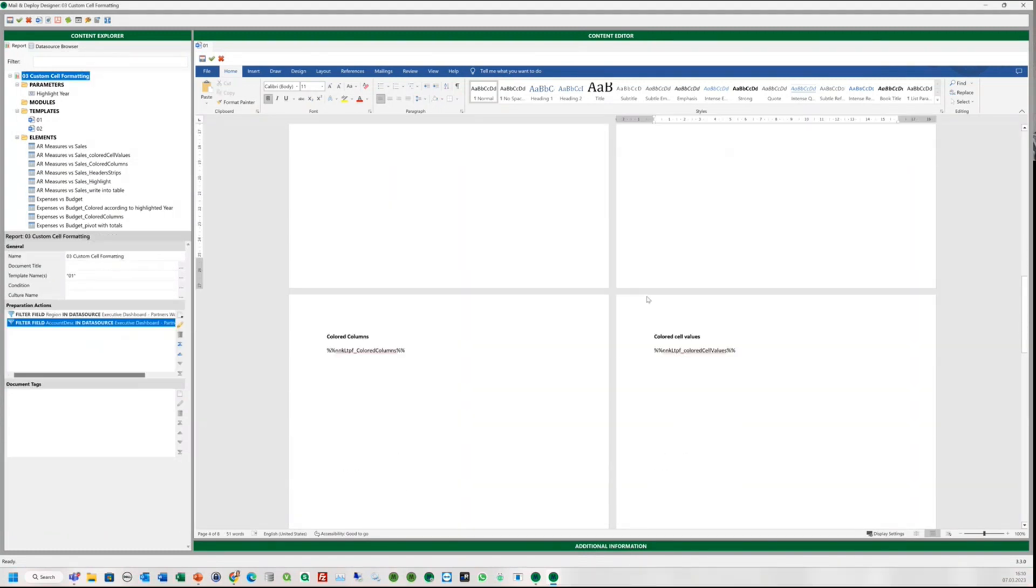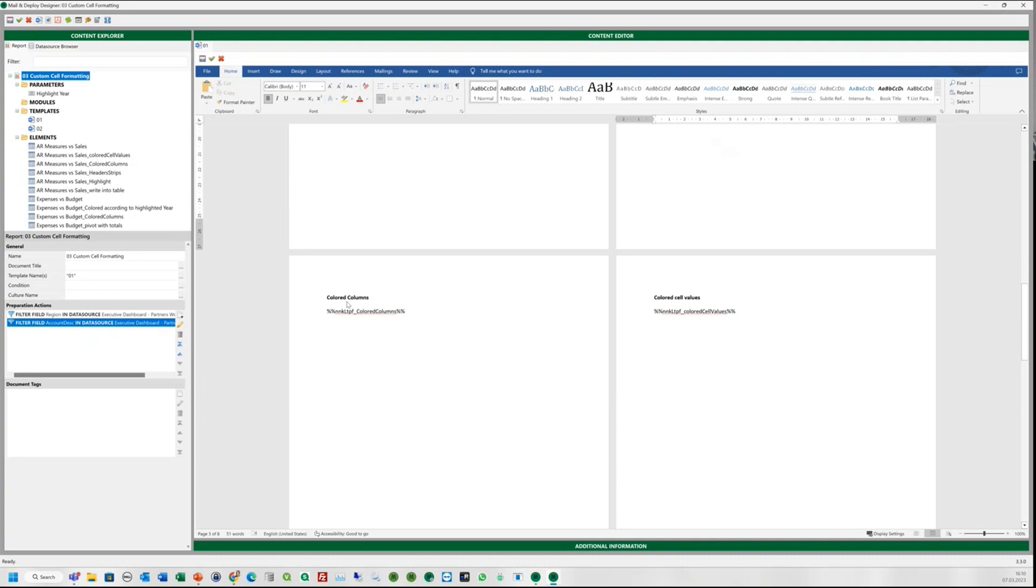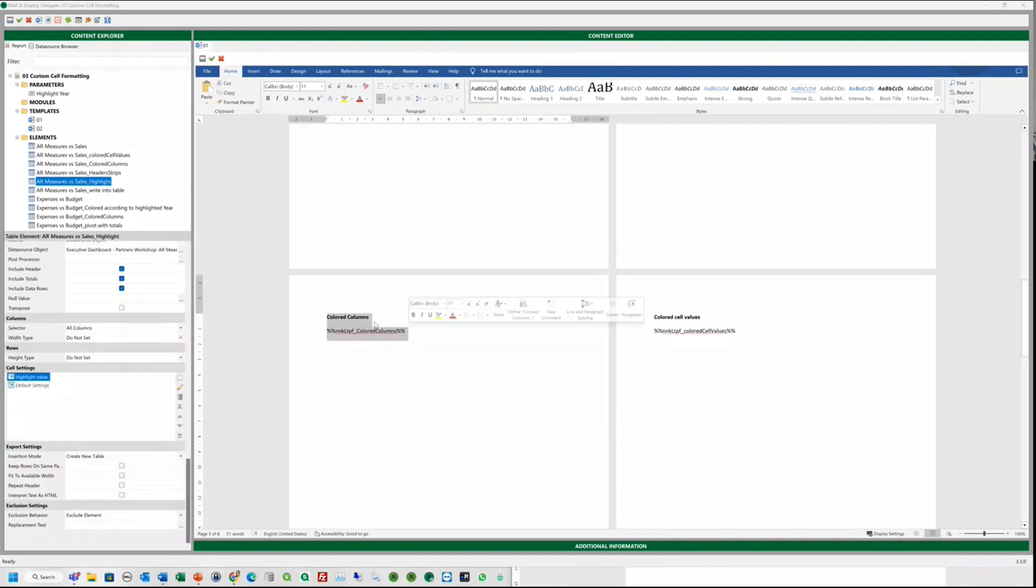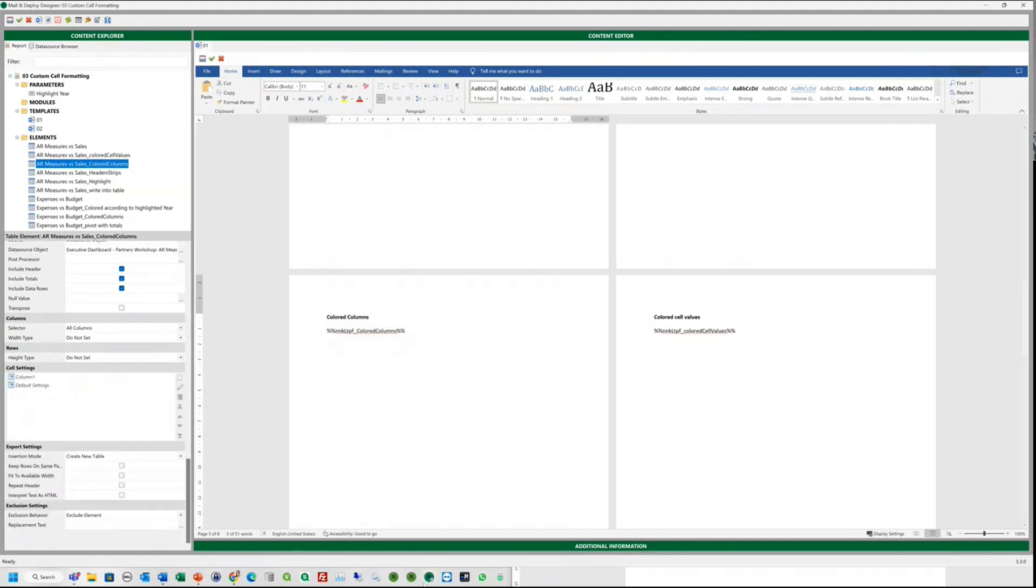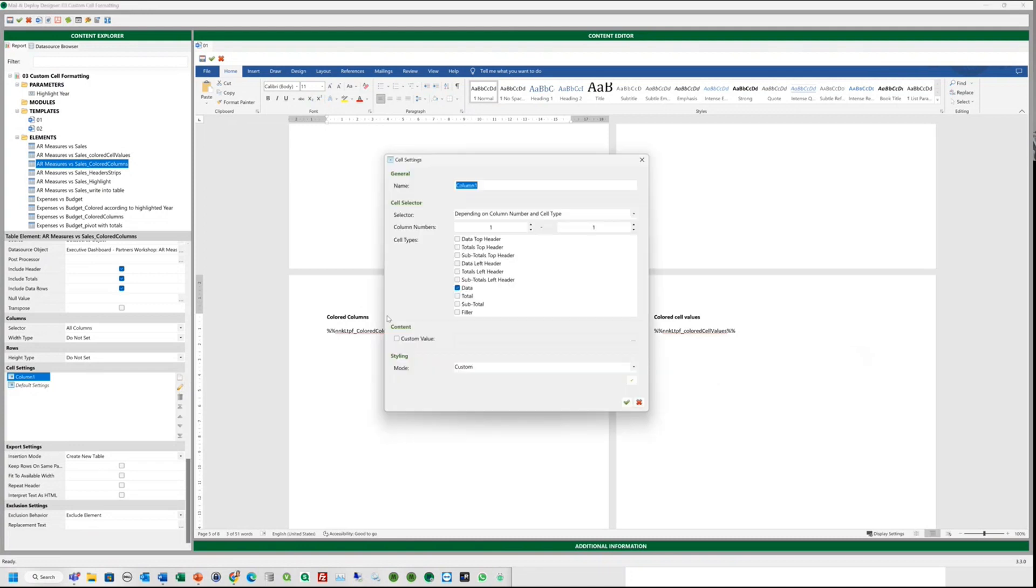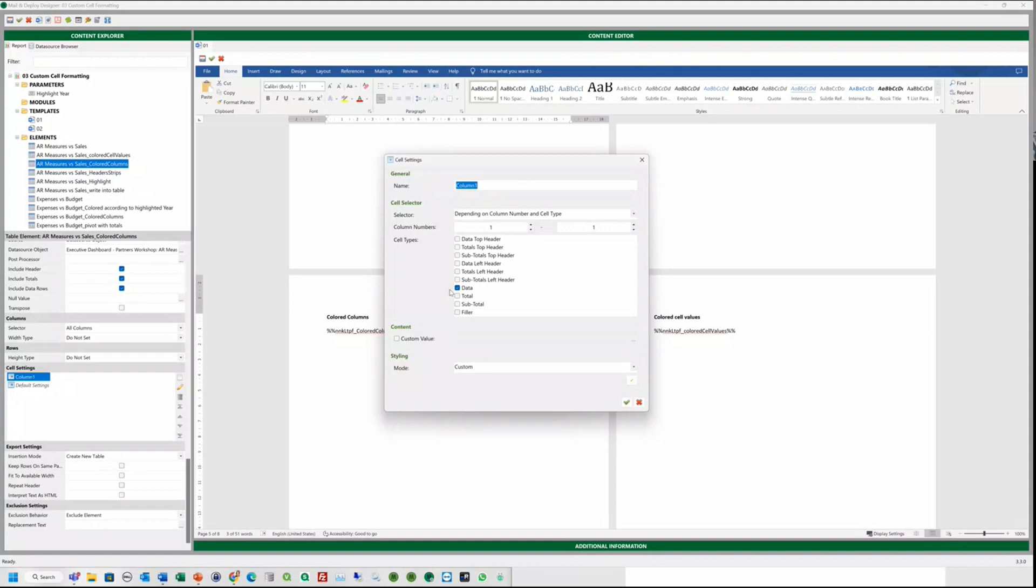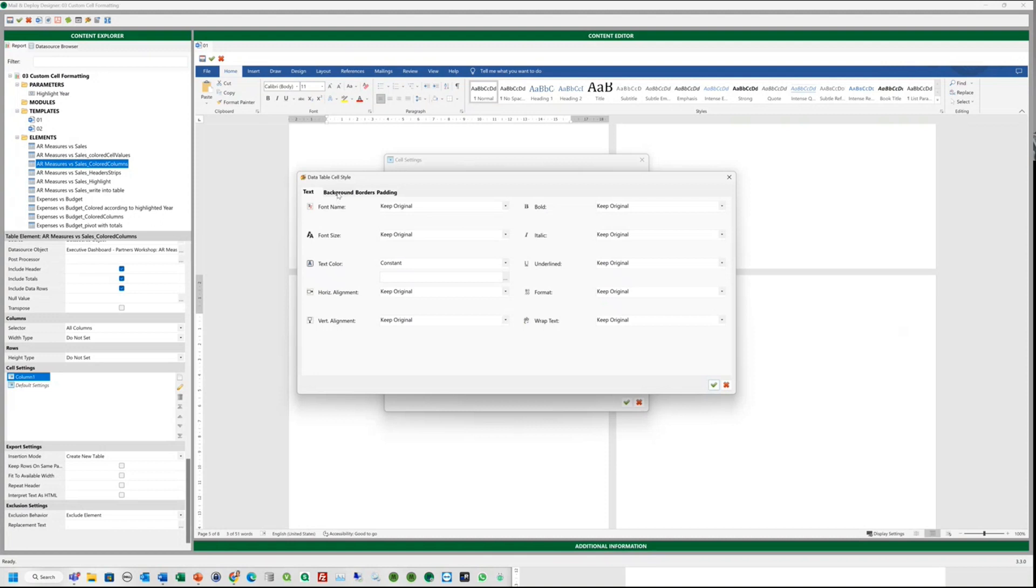But first, we will insert on the next page a table which just has the first column colored. We want only the first column to be highlighted. Let's take a look at the cell settings for this example. This time we choose from the selector field depending on column number and cell type. We choose one as the column number and check data as a cell type.